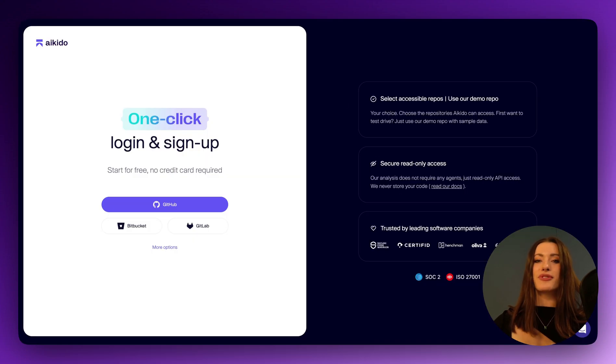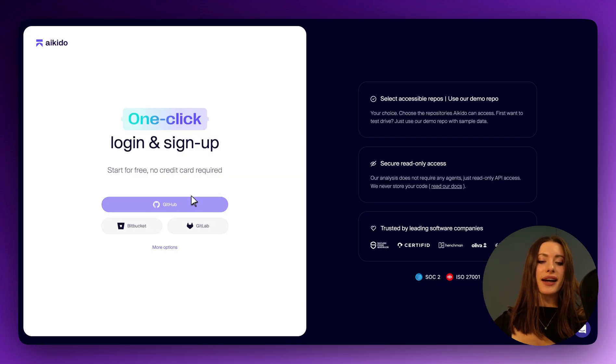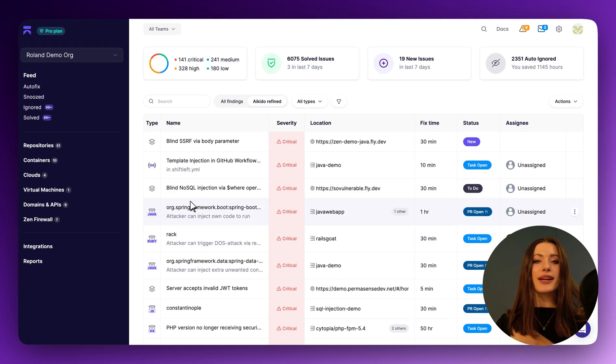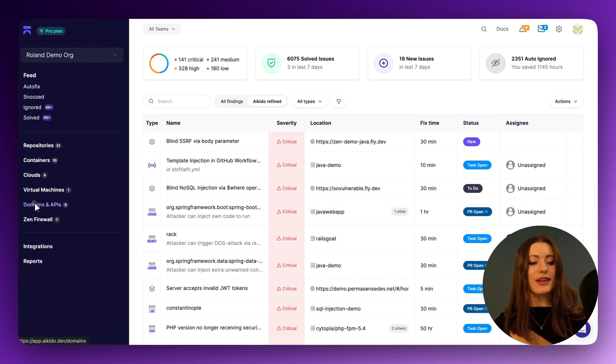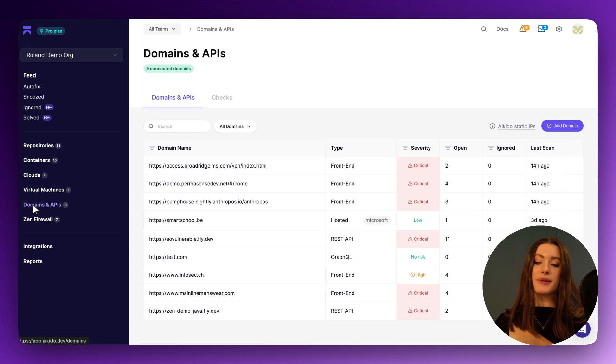To kick things off as always, I'm logging in with my GitHub and as soon as I'm in I'm going to be clicking on the purple side pane focusing in on domains and APIs.